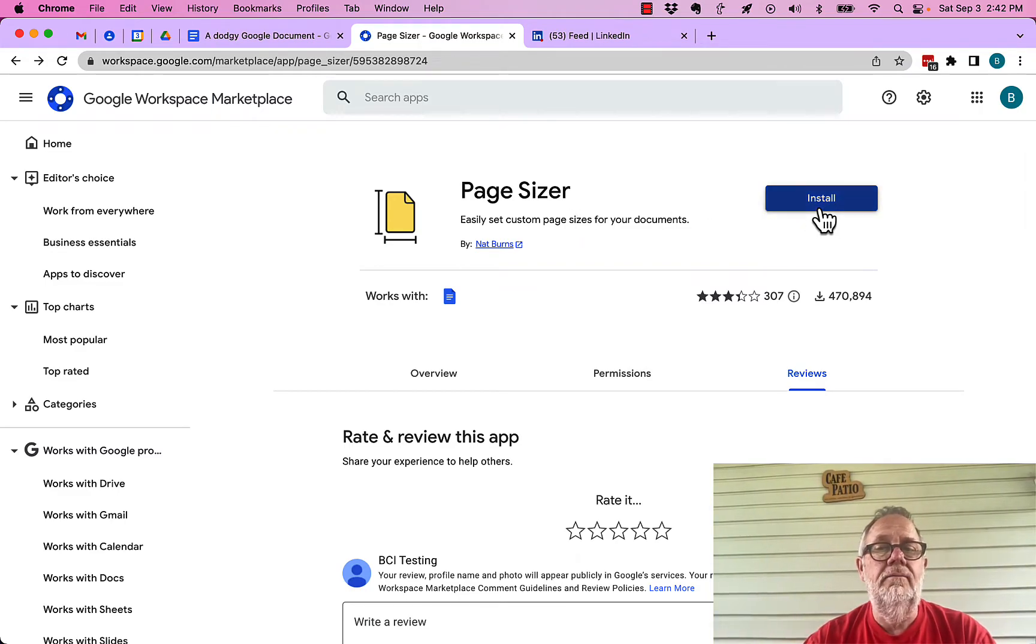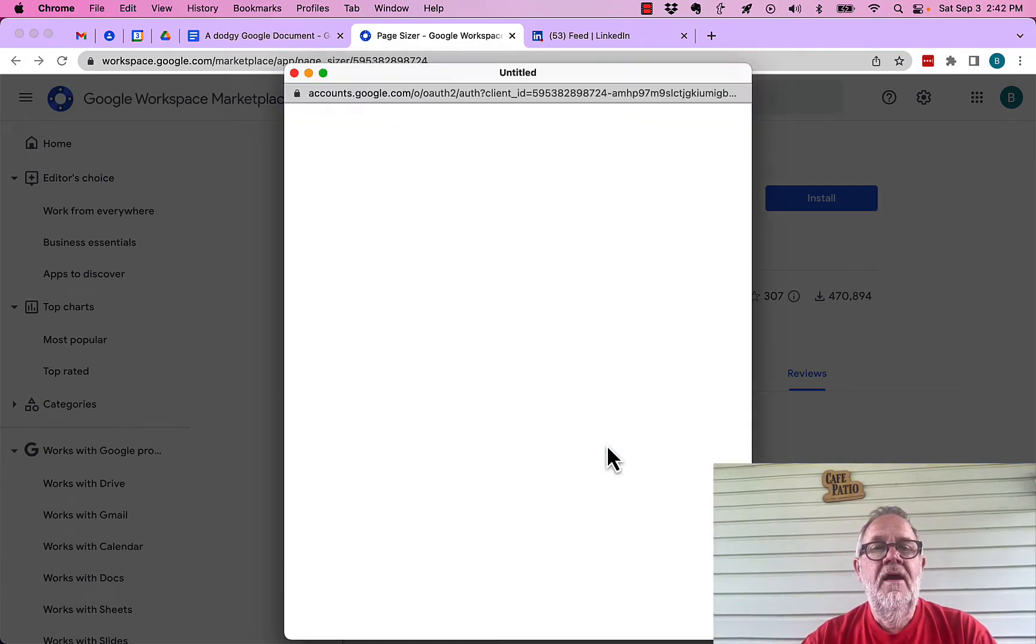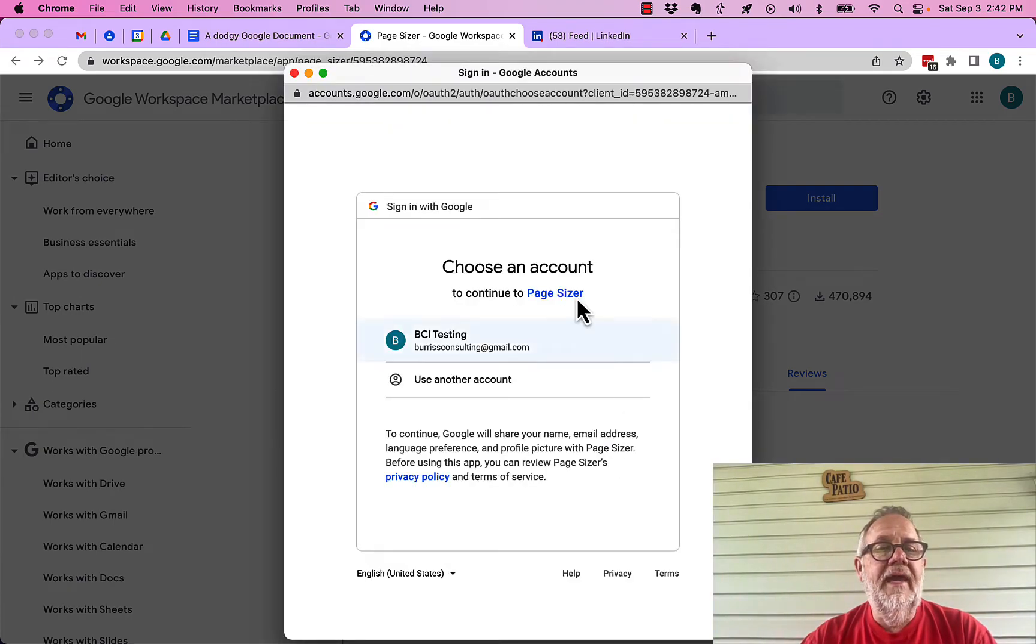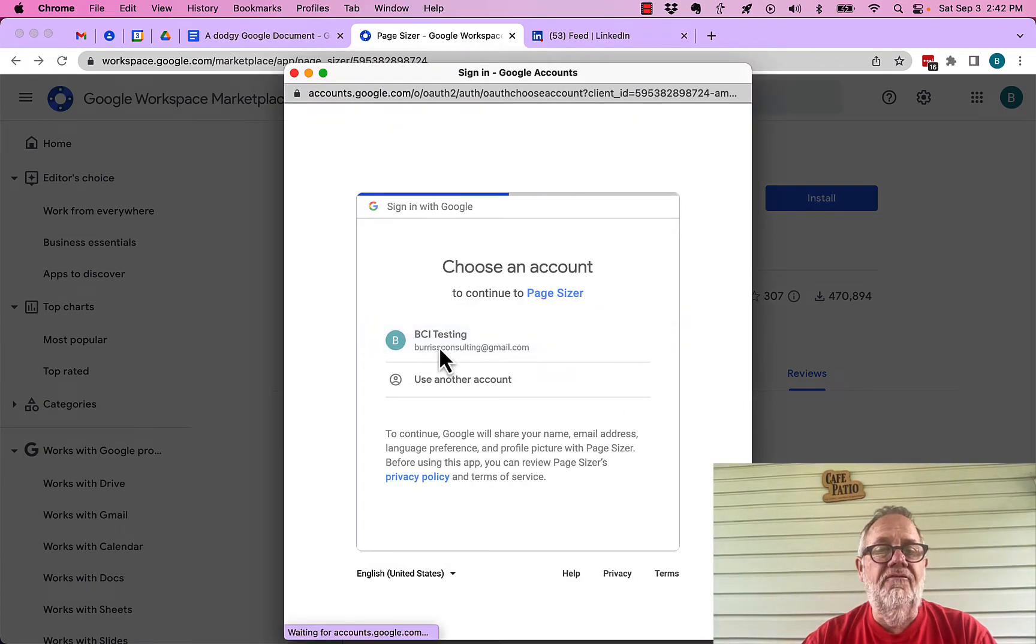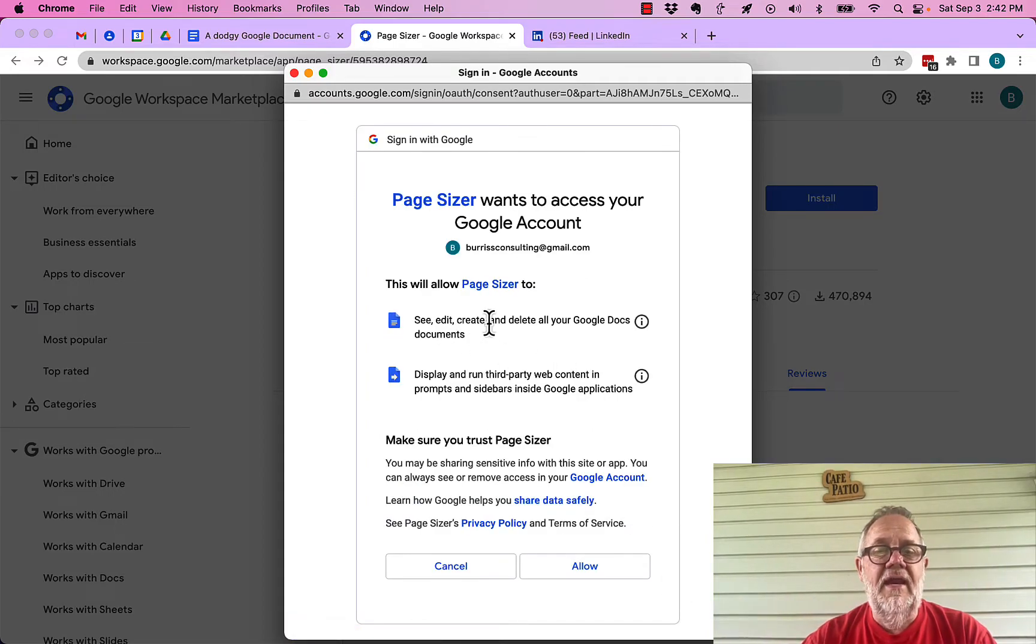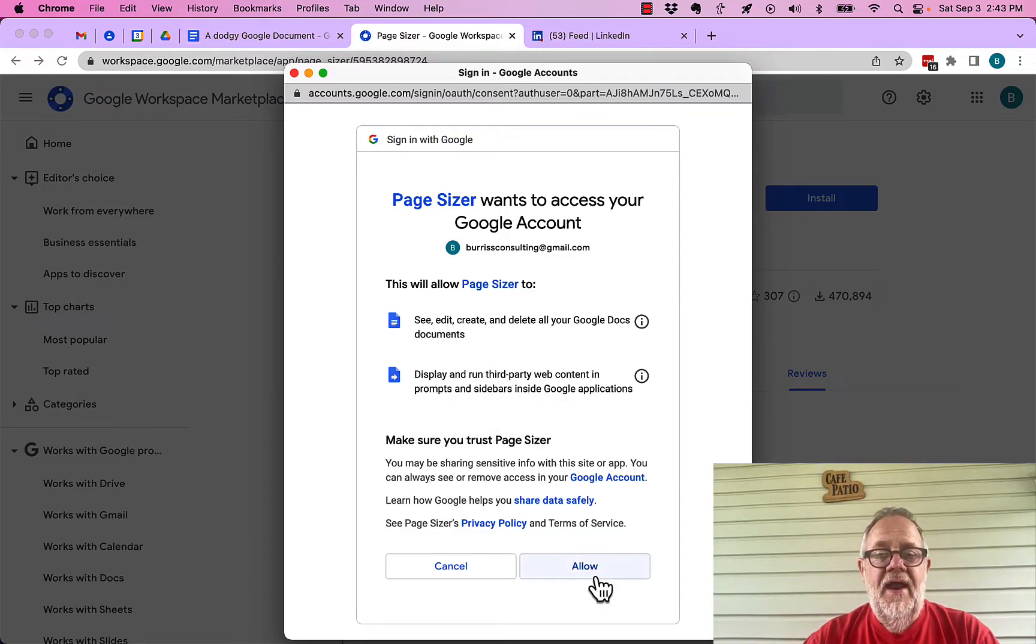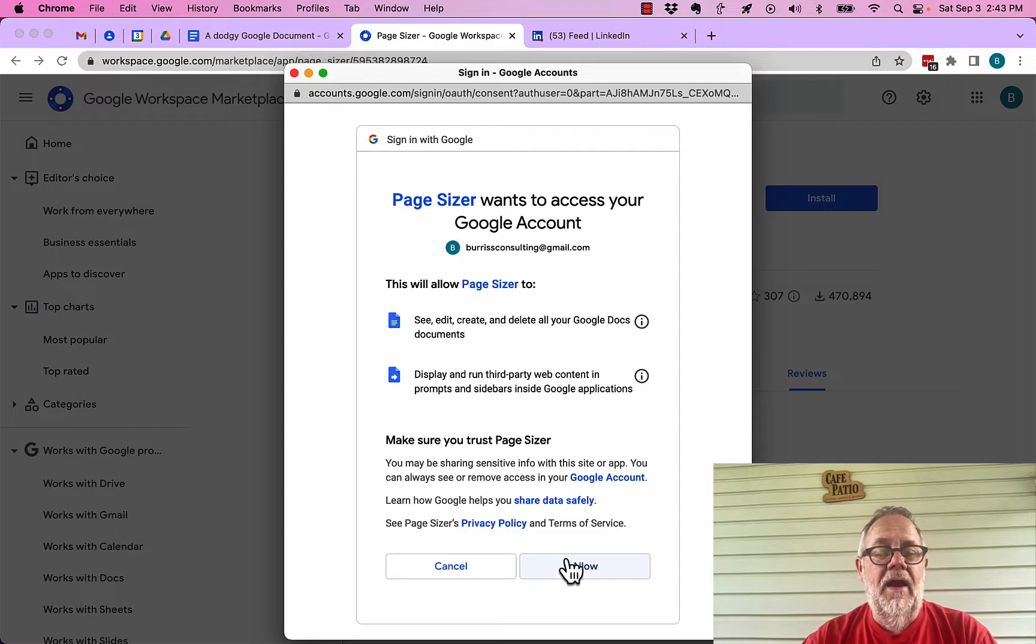I'm going to hit install. I'm going to hit continue. It wants to know what account I want to install it for. I'm going to select that. Now, I have to allow it to see and edit documents. It's going to run third-party content on Google applications. That's typical. It's what I would expect. And then, I'm going to hit allow.